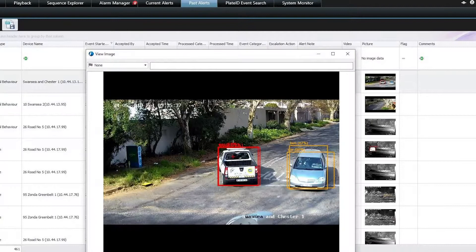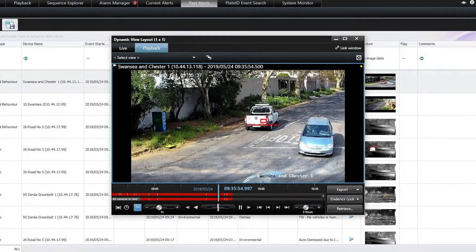We're trying to go across the stack from a surveillance perspective, so we need a world-class VMS. If you can't manage your video effectively, you don't have a solution. Once we've done that, we're trying to provide the tools to actually operate in a live environment.